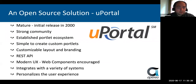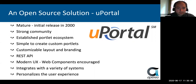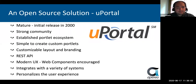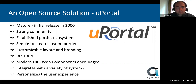We think that uPortal is really a top contender for your portal strategy and a solution for you. It's a mature application — initially released about 20 years ago — and has a strong community behind it. uPortal has an established portlet ecosystem; you don't have to build things from the ground up. You just configure some portlets and get up and running. But if you do have customized business logic, which most of us do, it's pretty simple to create custom portlets. There are a lot of different ways to do layout and branding in uPortal, because you want it to look like your university.